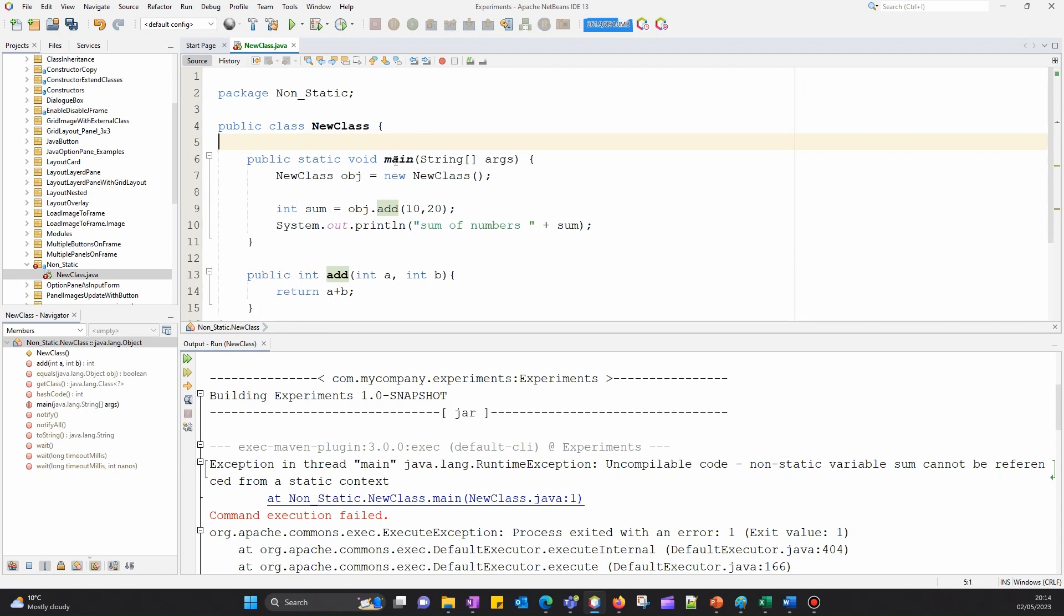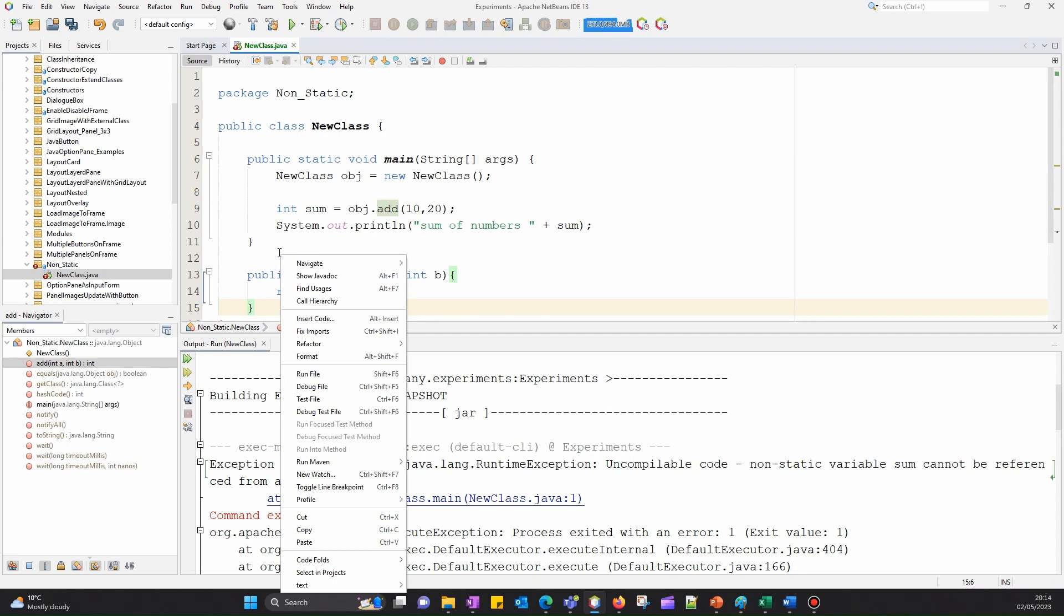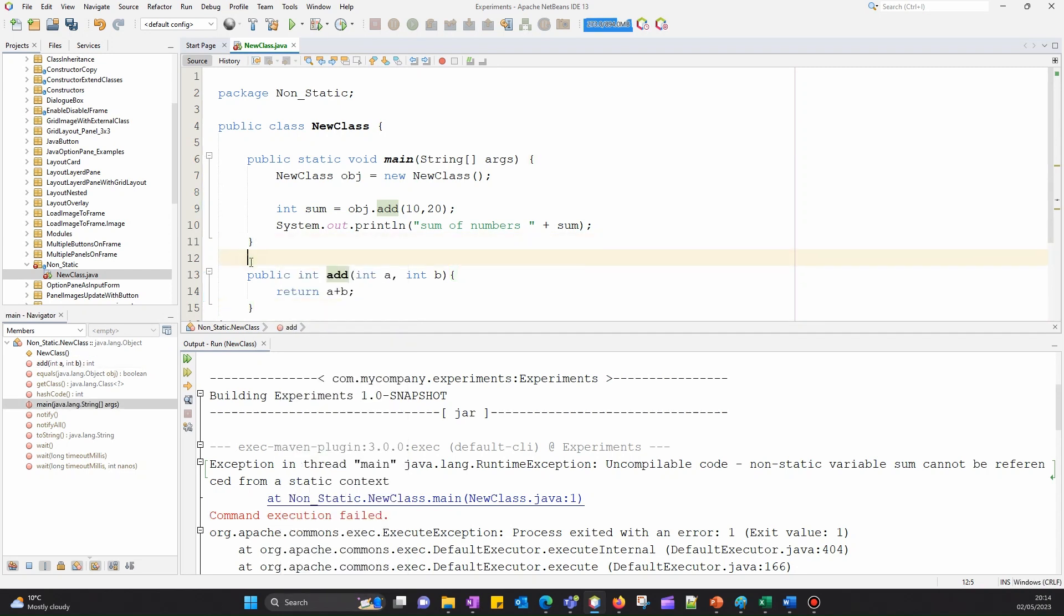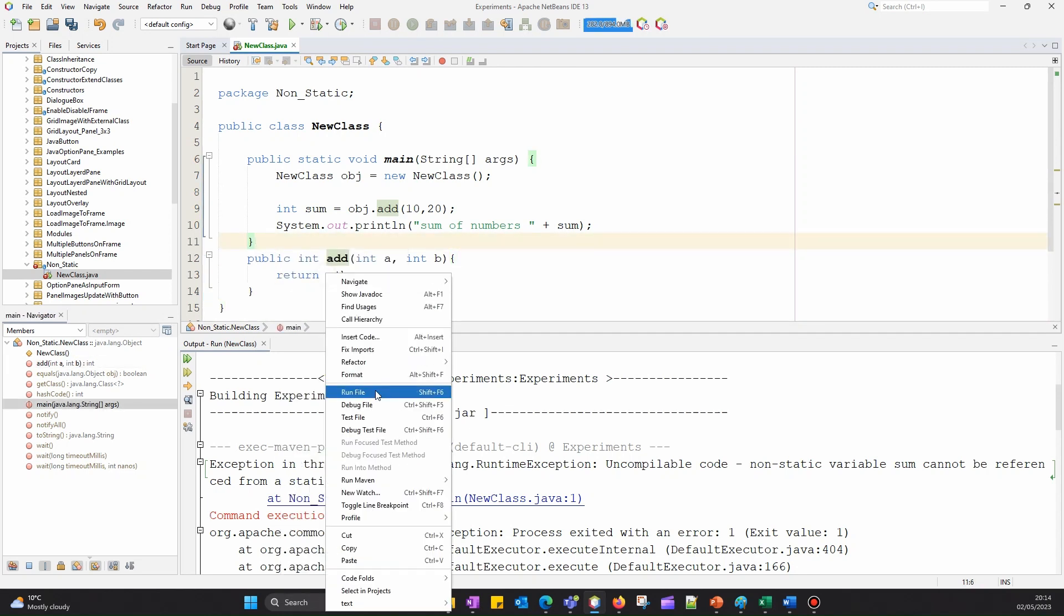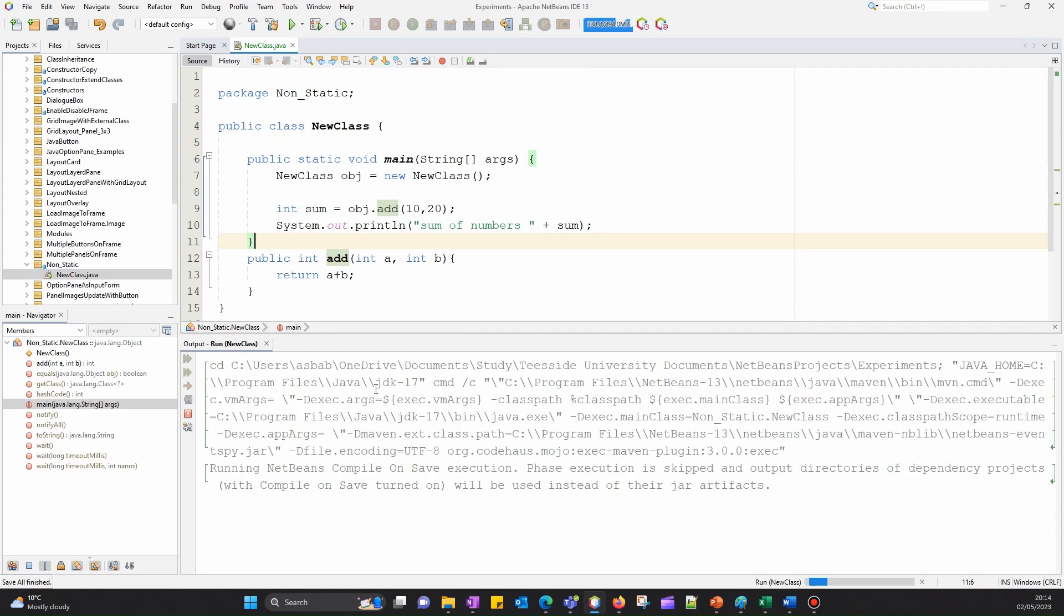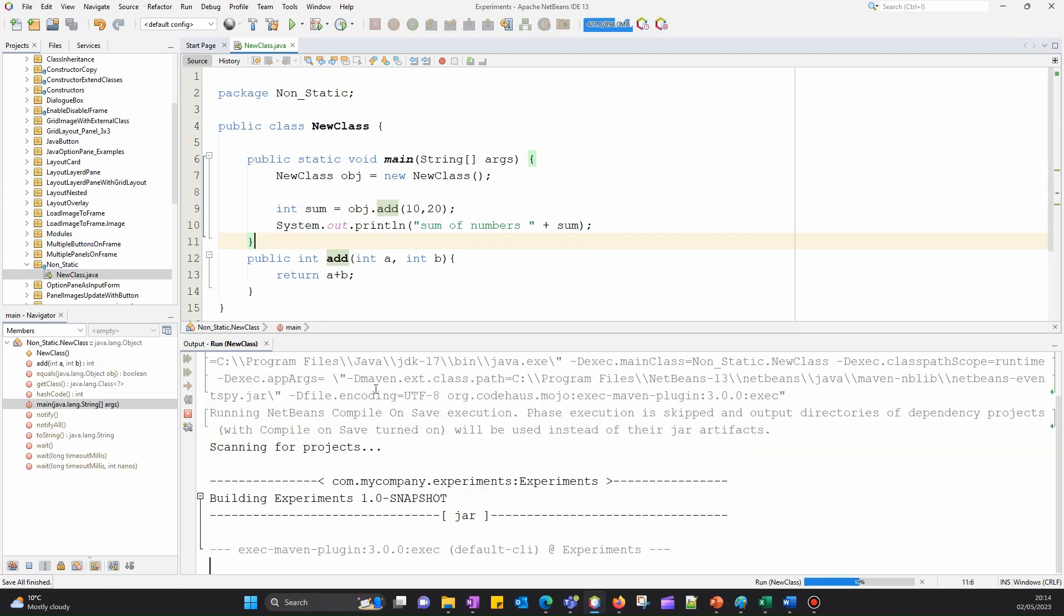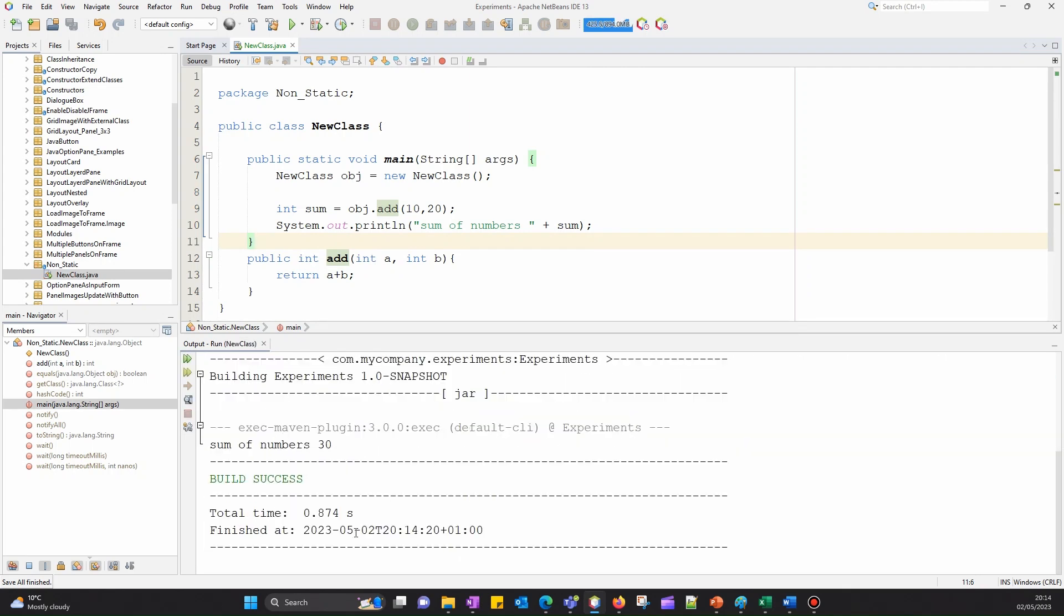Now if I run this... and there we go, we got sum of number 30. We have successfully fixed this error.